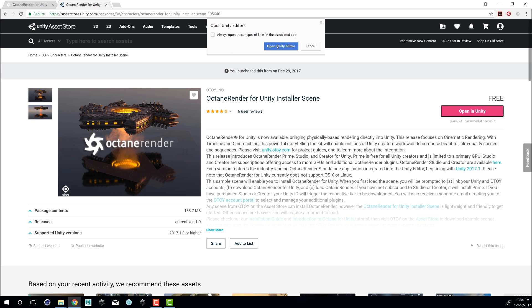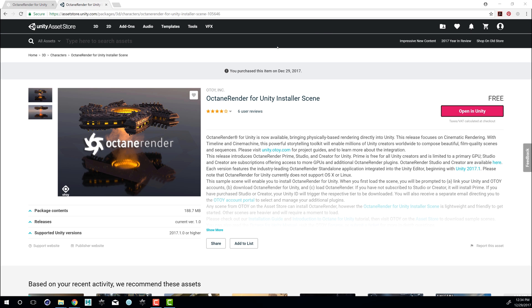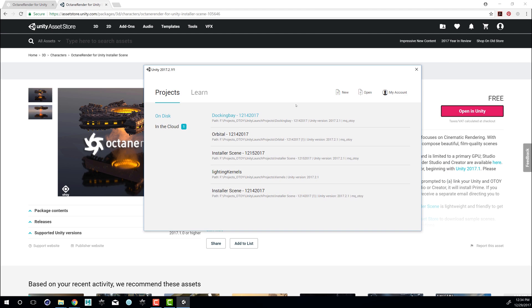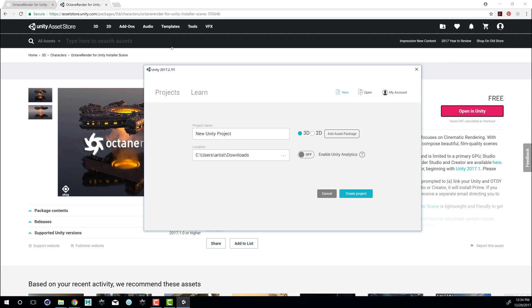So we can choose Open Unity Editor. Let's actually create a new project. We'll just call this Octane Install.